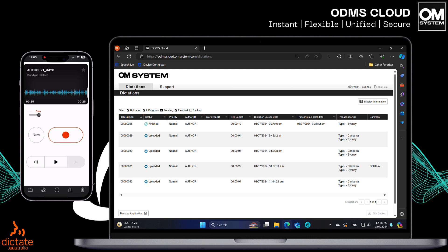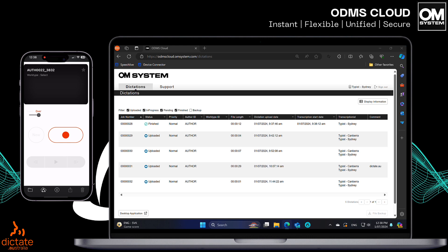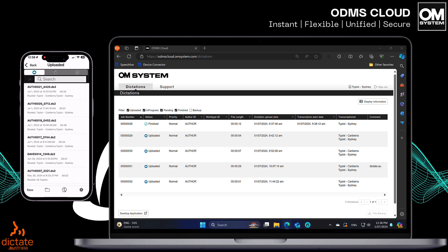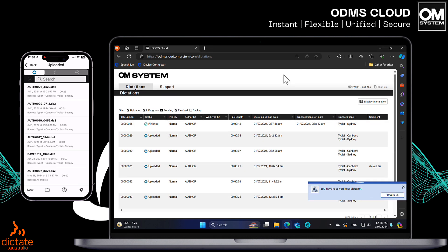Let's now send the dictation from the app to the cloud. Simply tap the upload button and send to server. Dictation can also be left as pending if you want to come back to that dictation while you start another. Once sent, based on the workflow, all the transcription typists — whether a single transcriptionist or a typing pool — will be alerted to new dictation by a pop-up from the ODMS desktop application. The new dictation will then be shown in the transcription typists list.